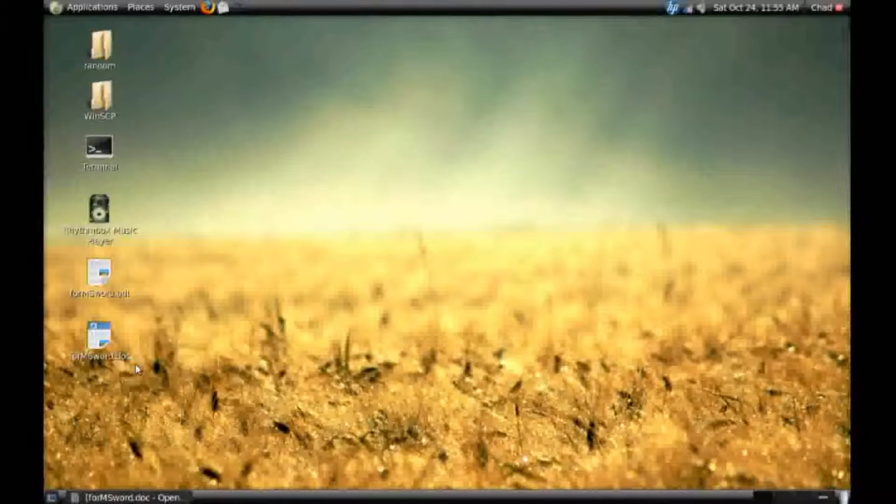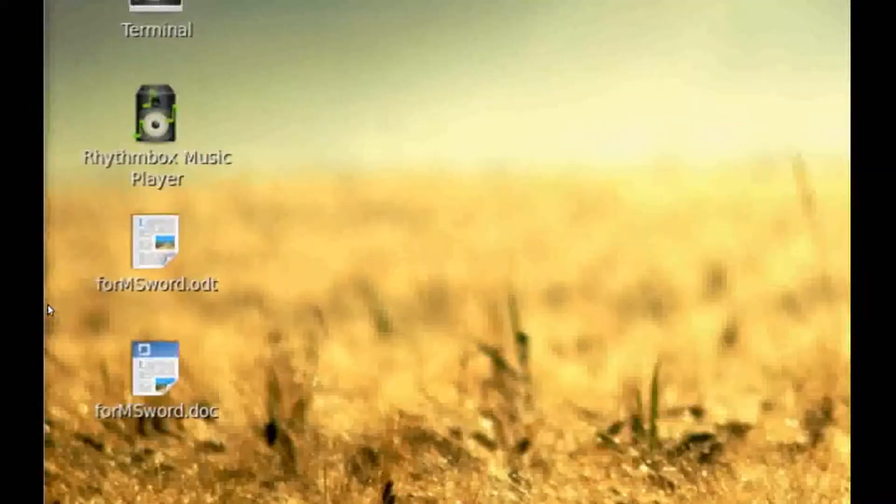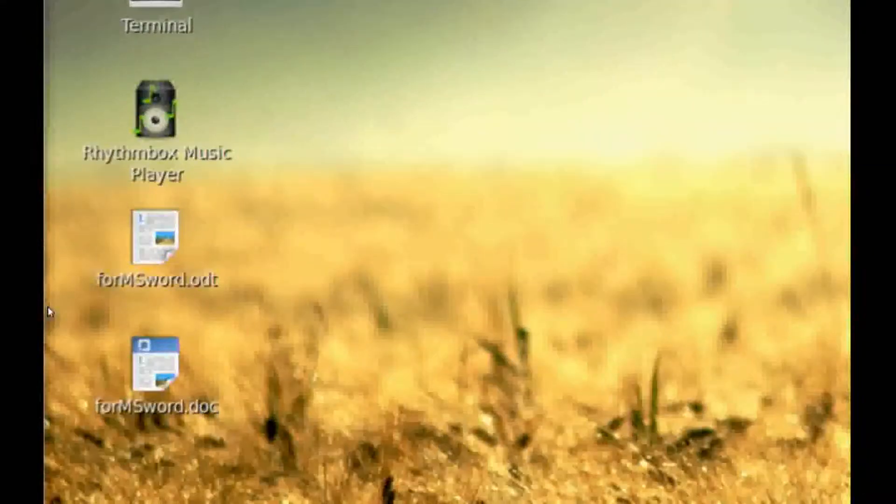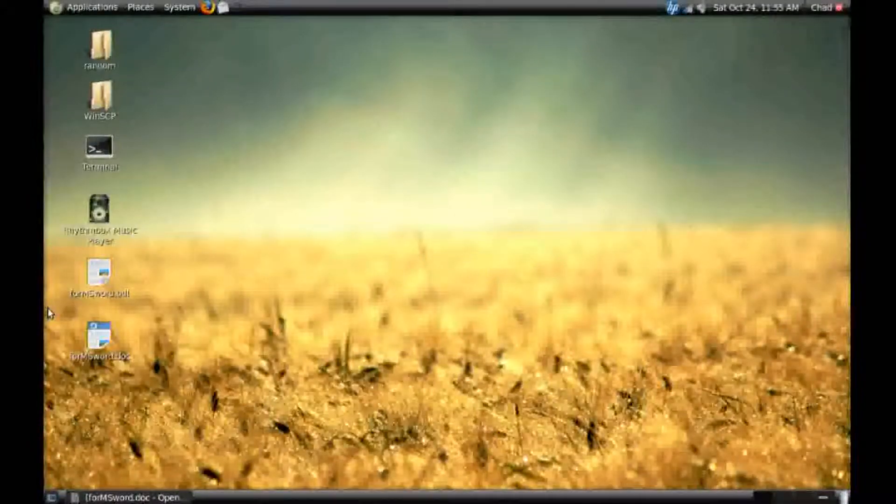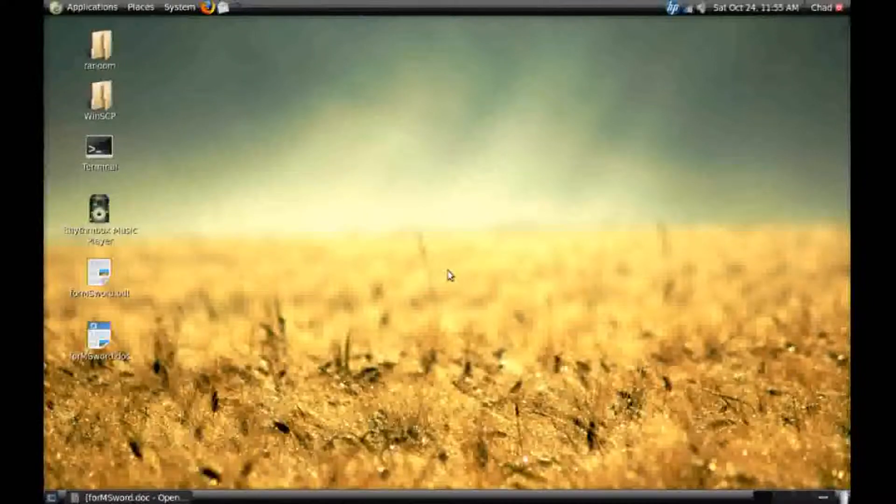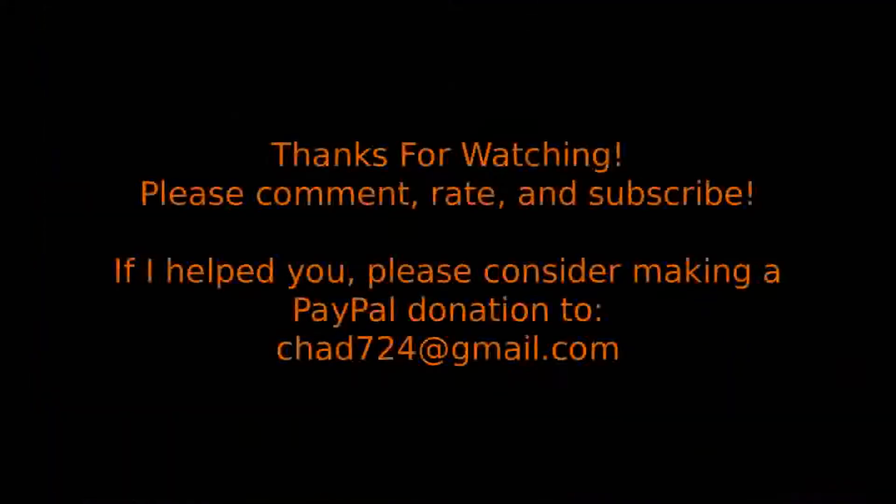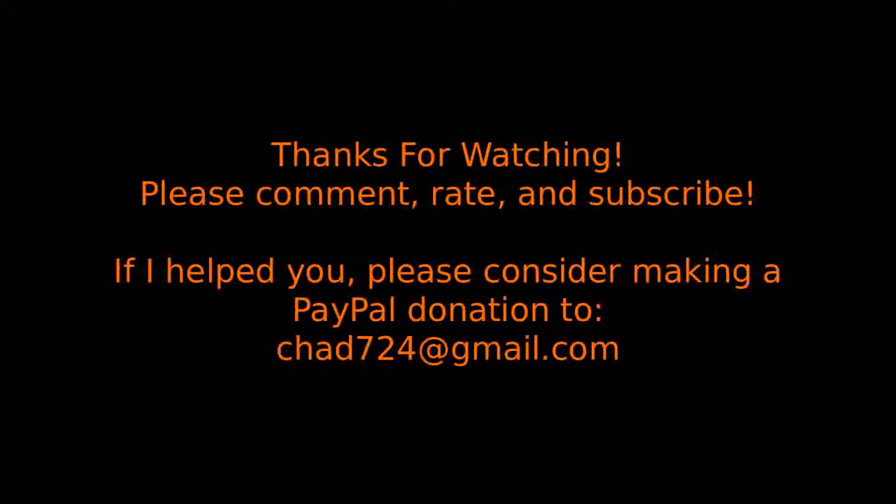You can now send this file to your friend, teacher, or coworker. Or you can upload it to the internet. And anybody with Microsoft Word or OpenOffice can now read this file.